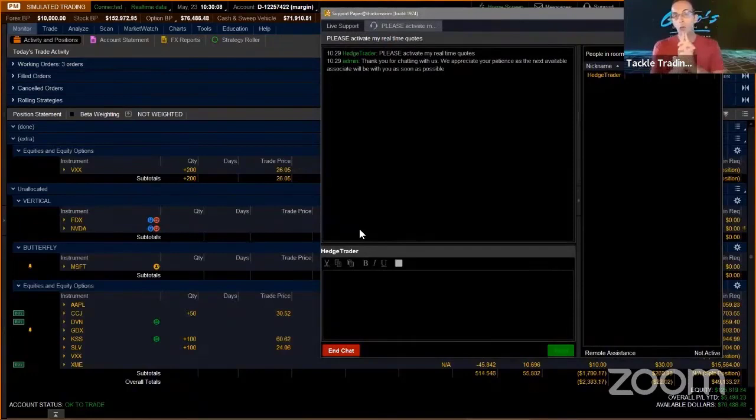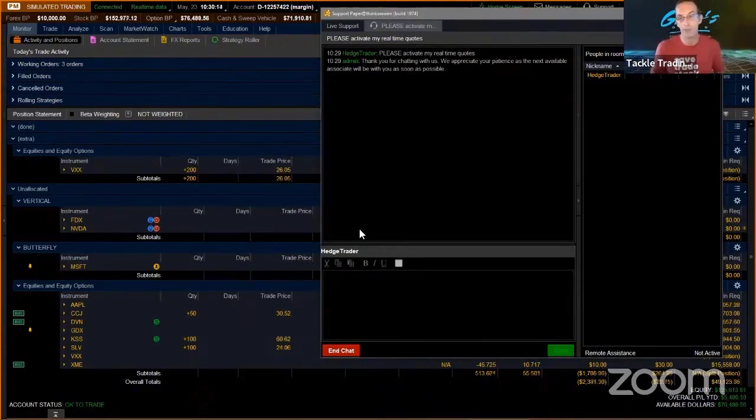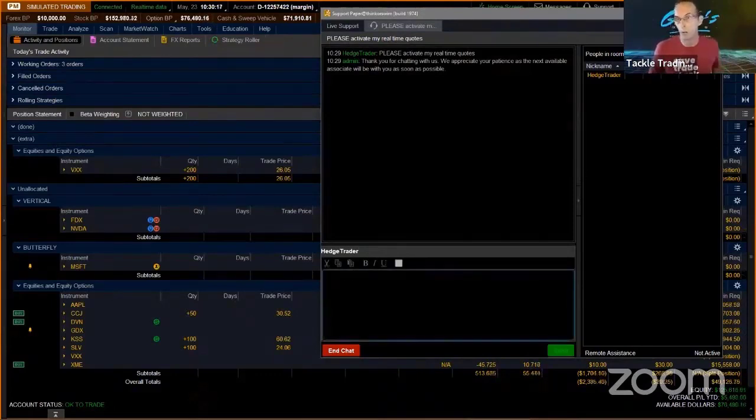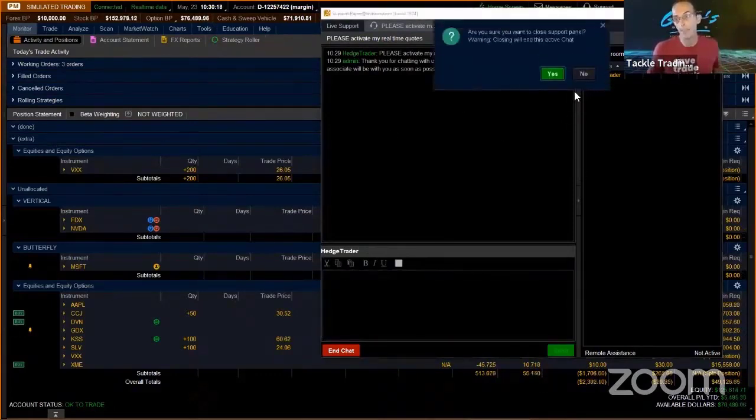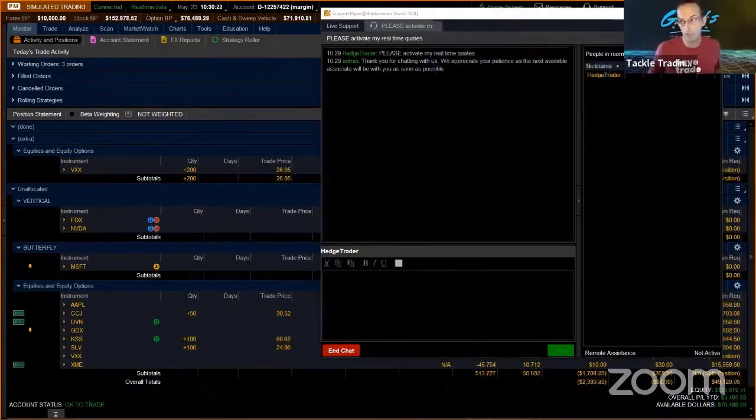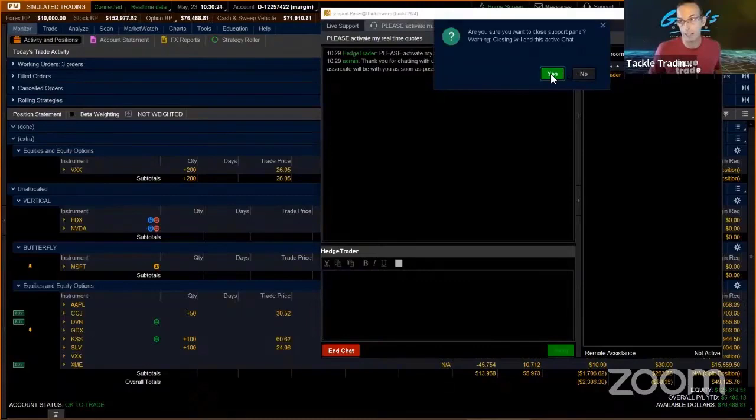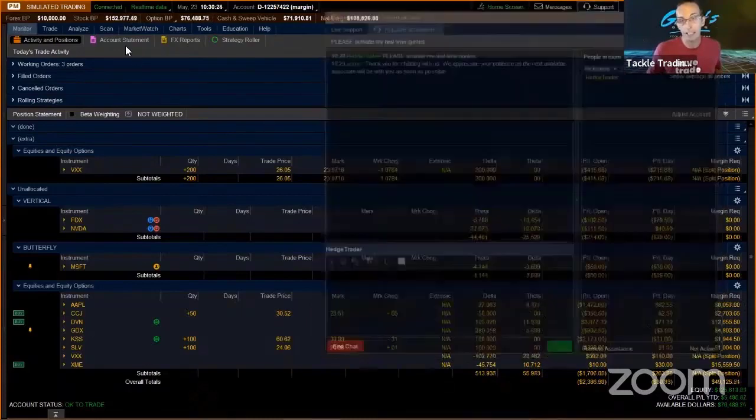They're also going to ask you, 'Is your real account funded?' Not your paper money, but your actual cash account—is it funded? It has to be funded. Say yes, or 'It's on the way.' They will activate your real-time in a heartbeat, as soon as they verify that, by the end of the day at least.